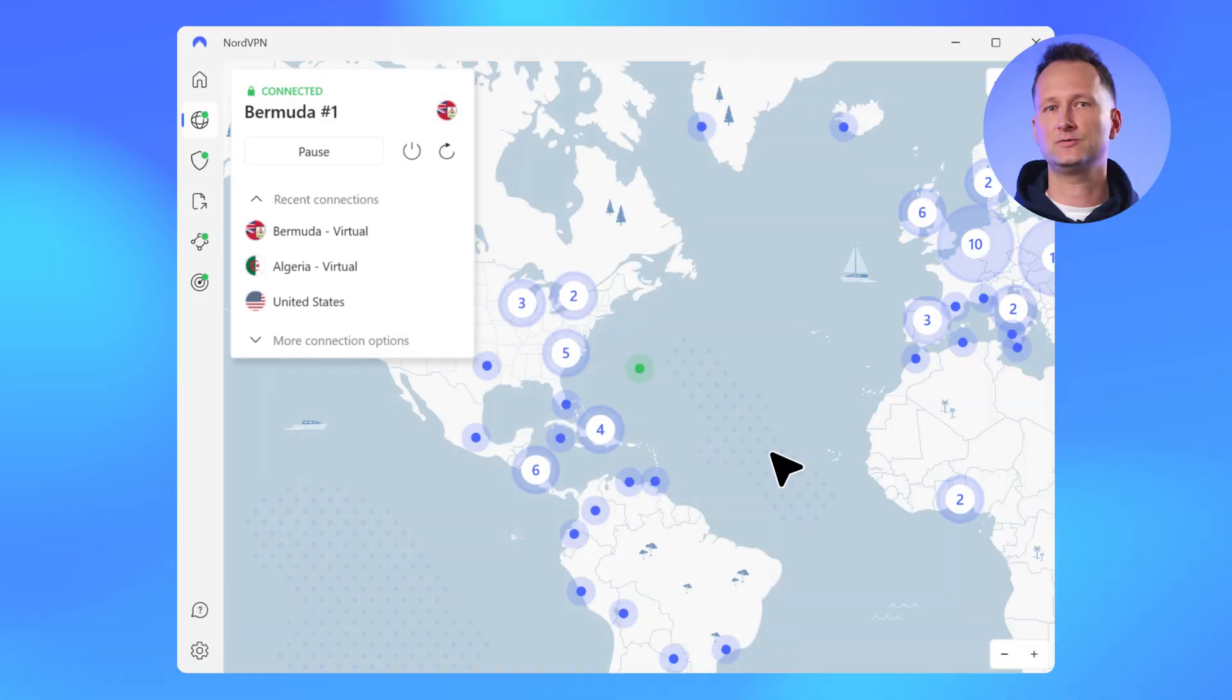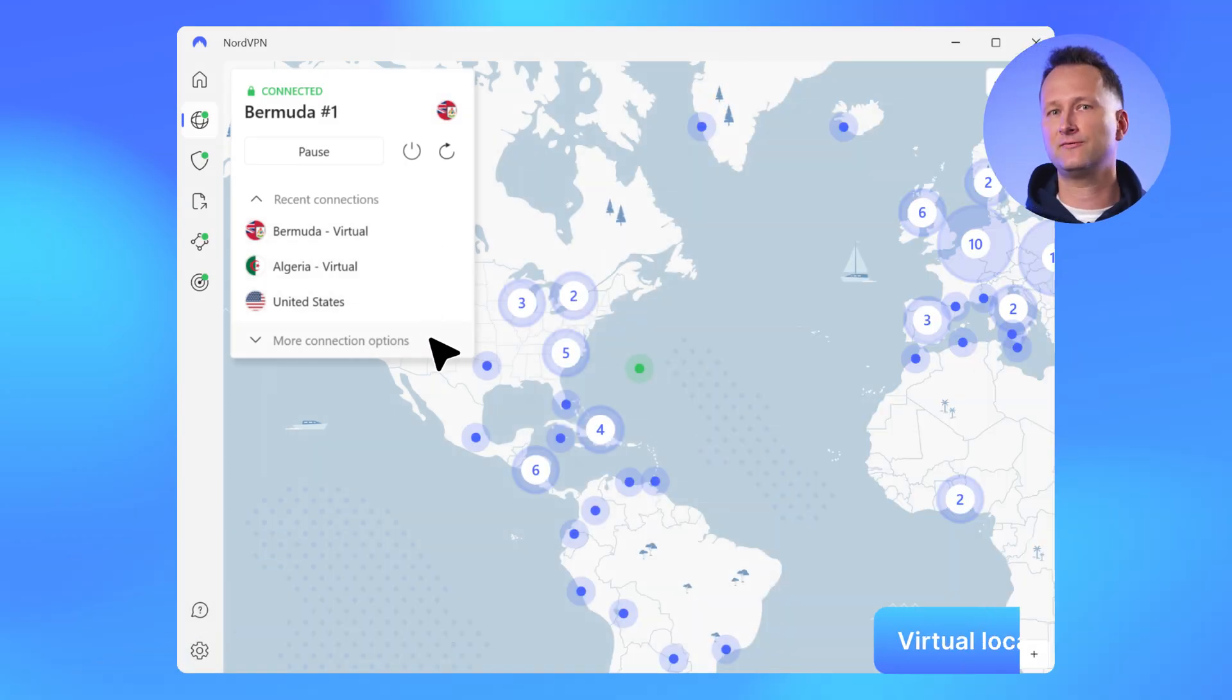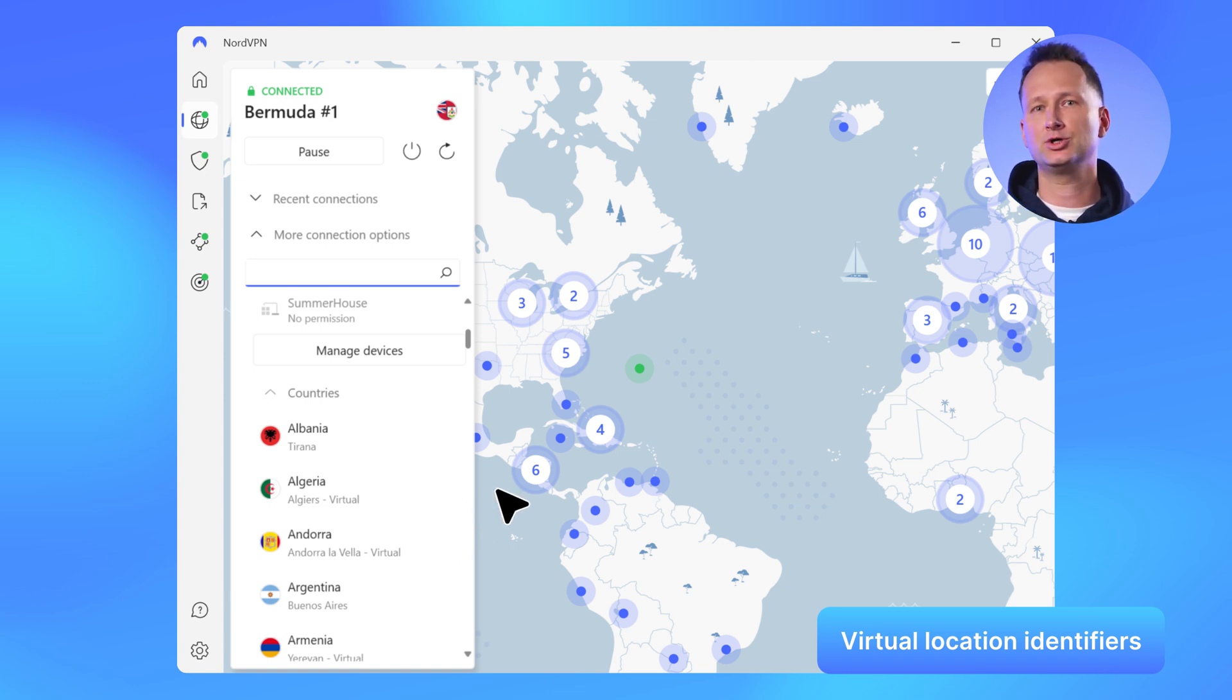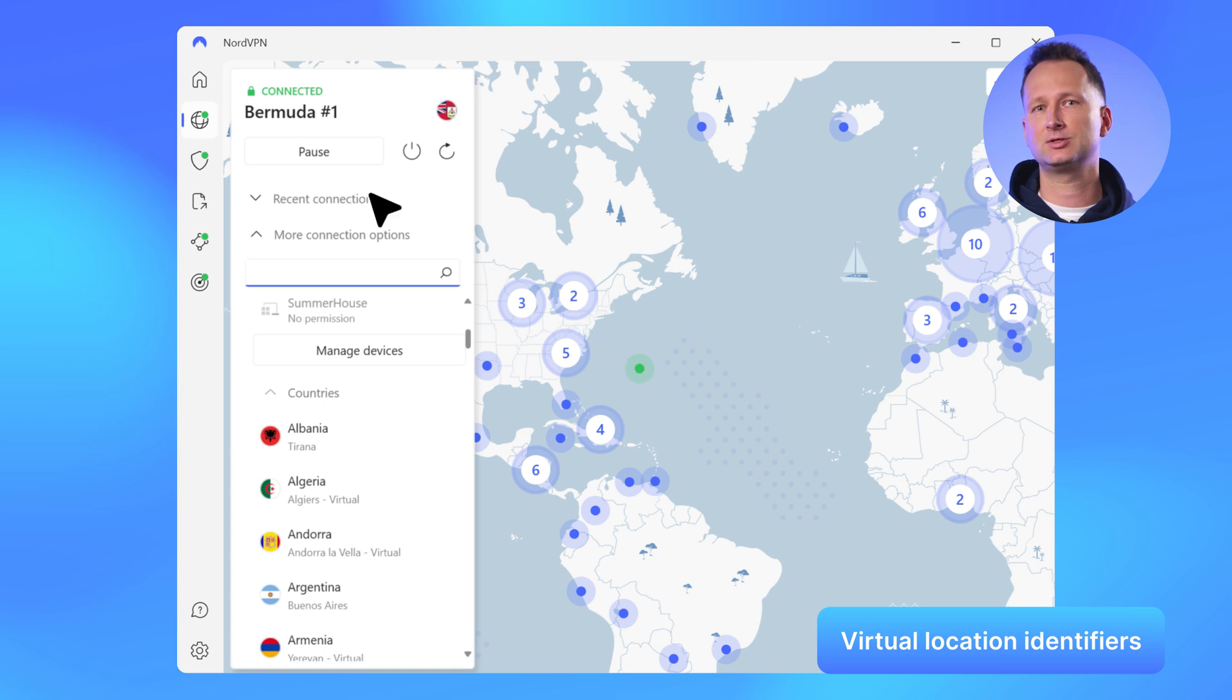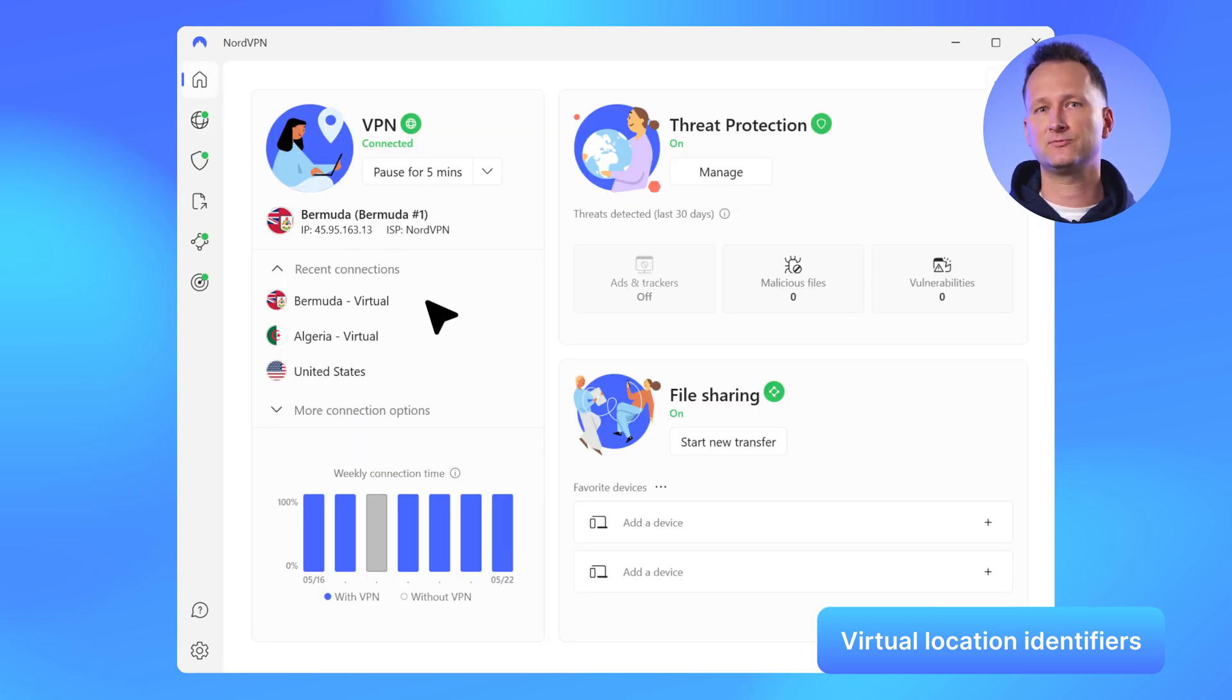We have some exciting updates for our Windows app. Let's start with VPN and virtual locations. We introduced virtual locations a few months ago and recently added virtual location identifiers throughout the app. So wherever you see our locations, whether on the map, the server list on the dashboard, or in autoconnect settings, these locations will be marked as virtual everywhere.